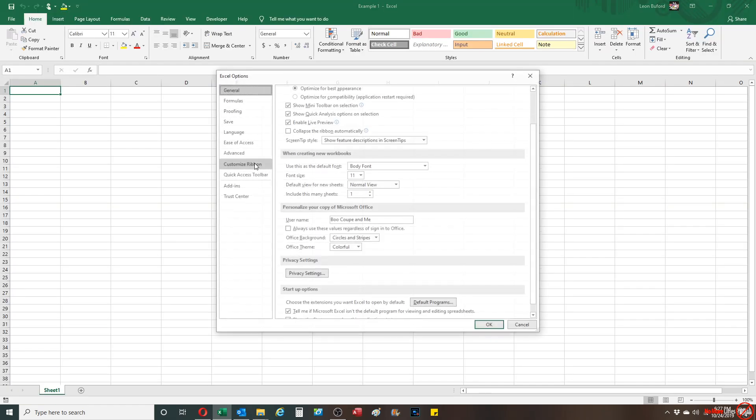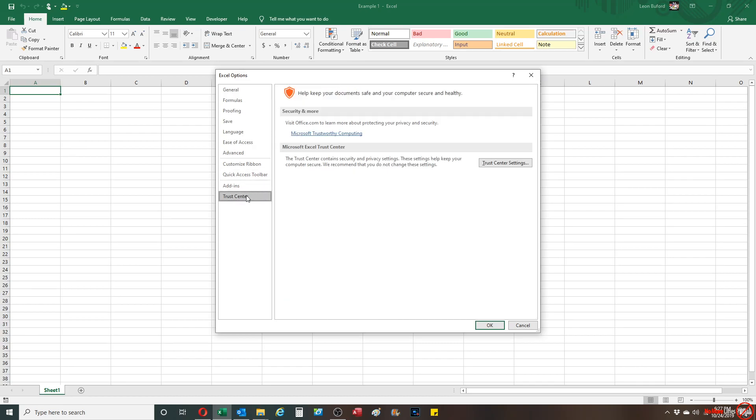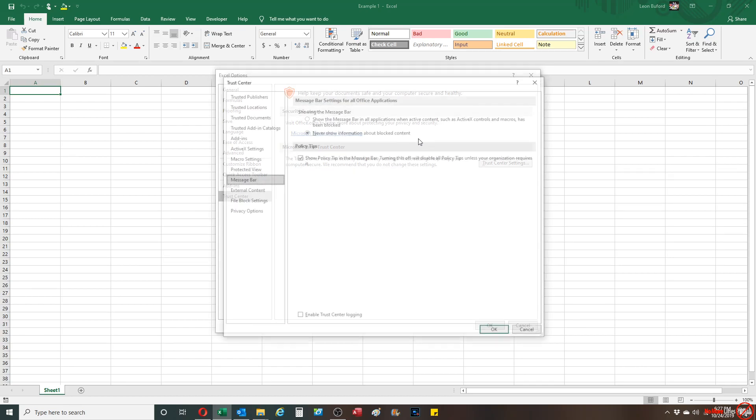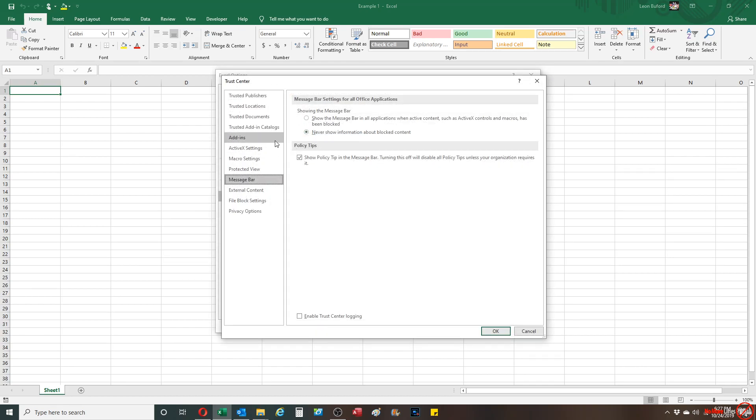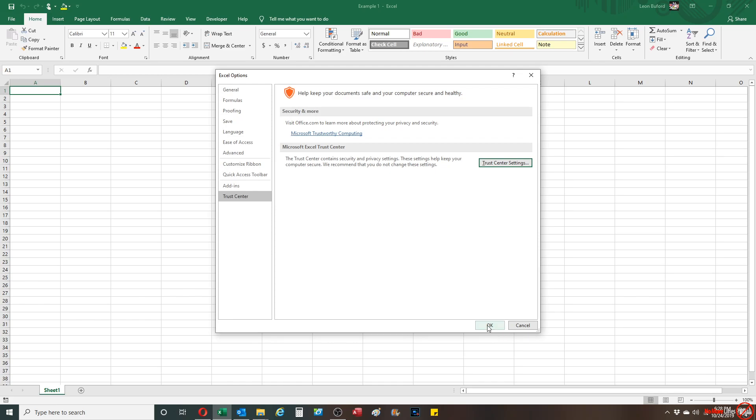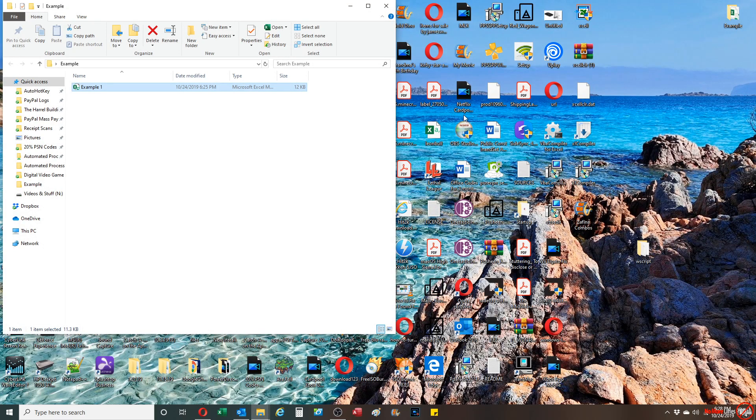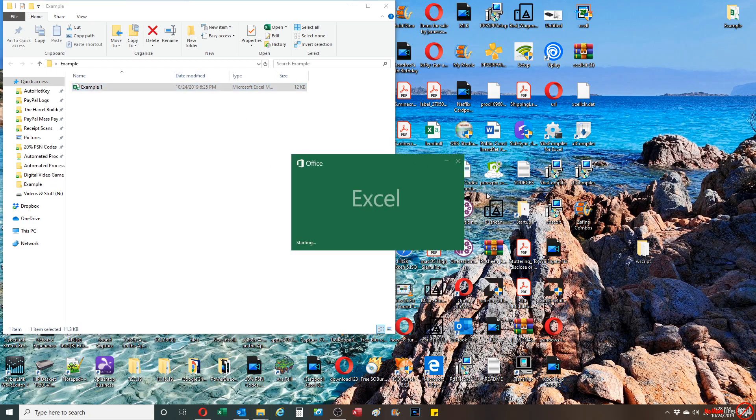But when I go back to my Trust Center and I change it back to where it enables all macros, I'm gonna show you that once I turn that back on it should work again. So I'm gonna go back and I'm gonna open it up again, and you see it's back again.